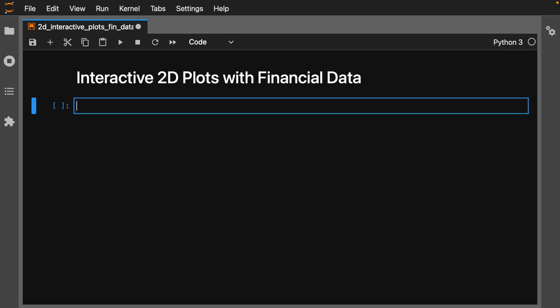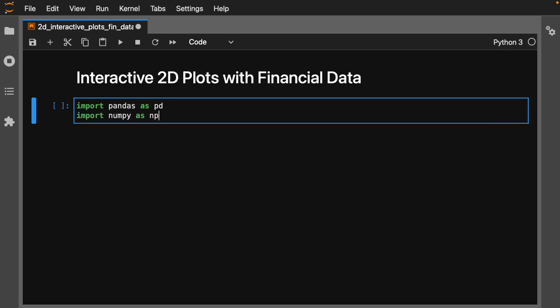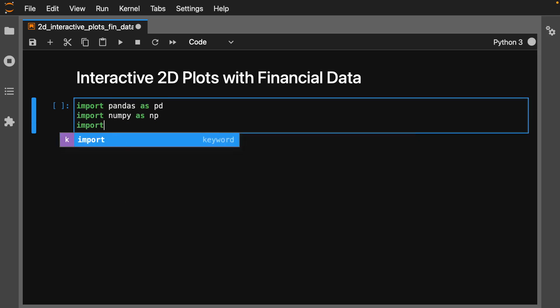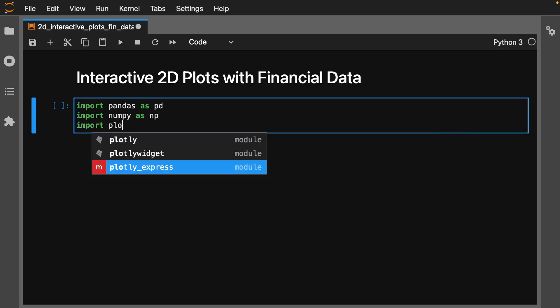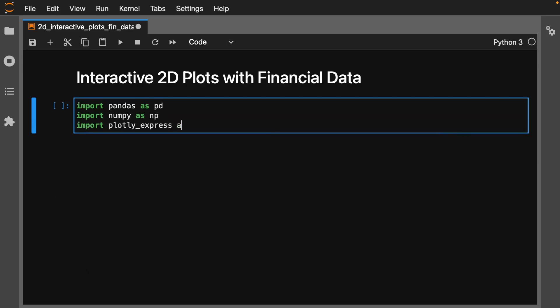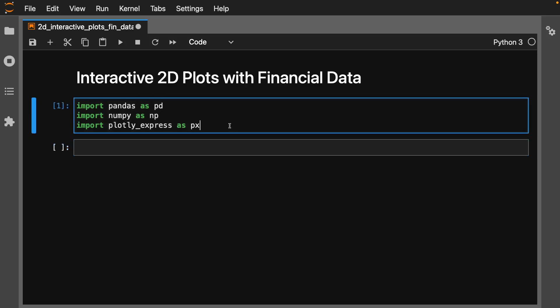First off, we're going to get some basic imports in. Let's import pandas as pd, numpy as np, and plotly express as px. For those of you that don't know, plotly express is an interactive plotting library.